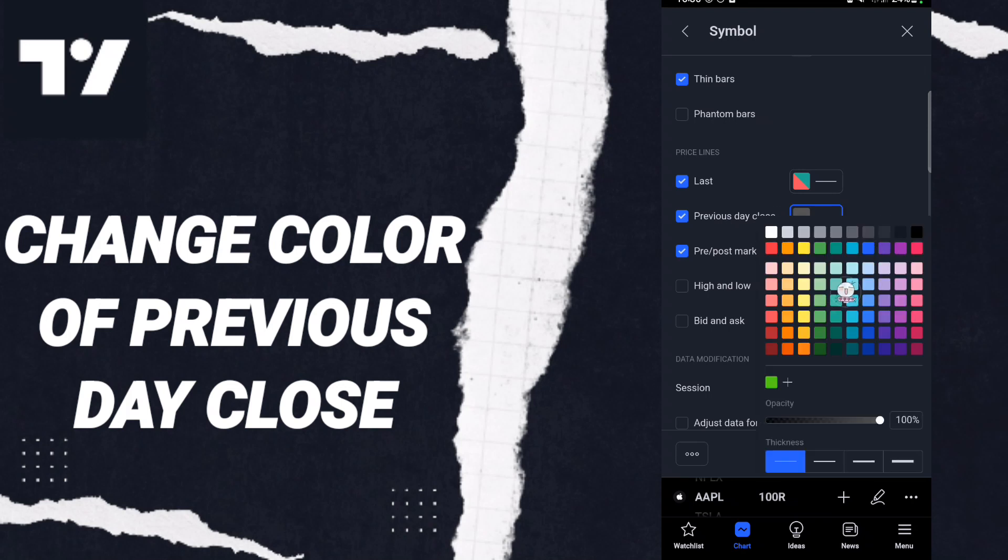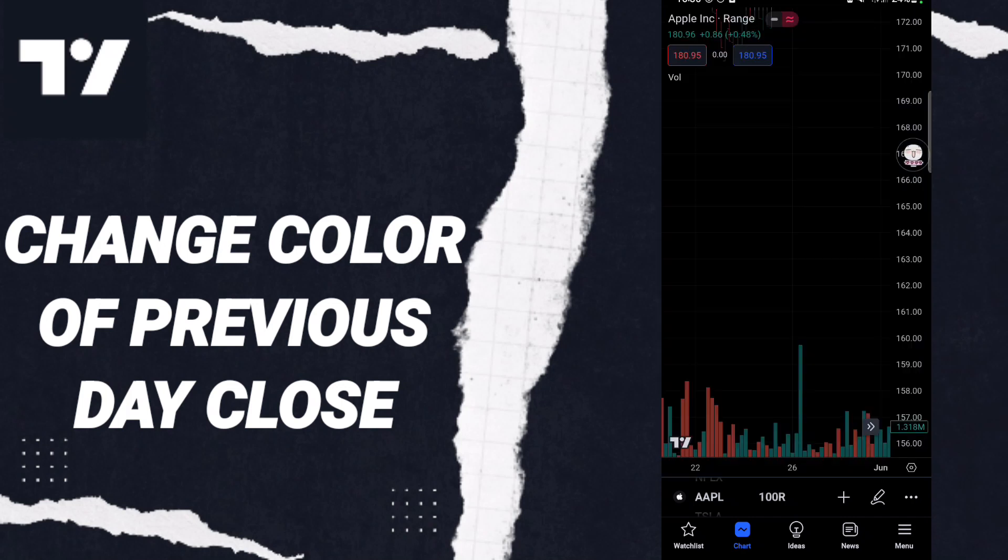Then you can choose or select any color you want. For example, I will select this color here like this.